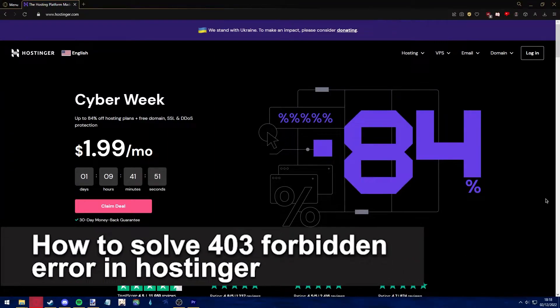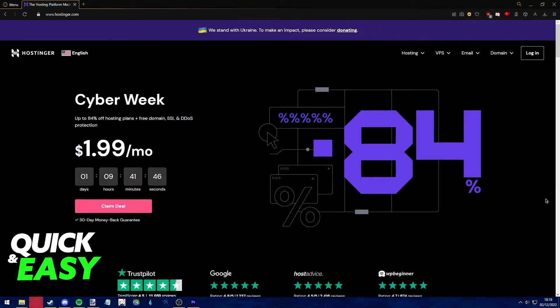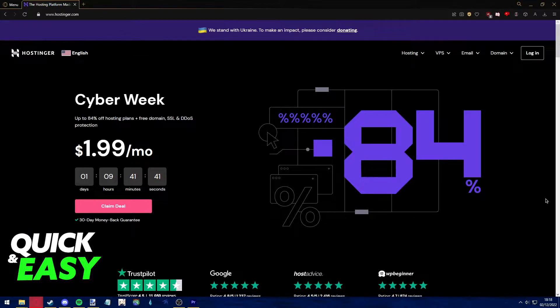Hello everyone, in this video I'm going to teach you how to solve the 403 forbidden error in Hostinger. It's a very quick and easy process, so make sure to follow along.